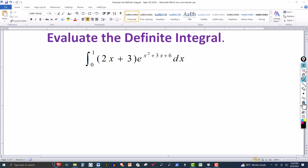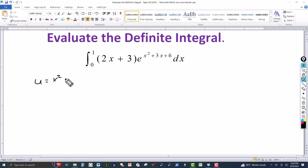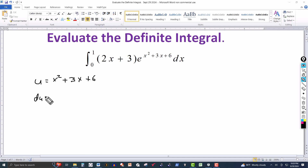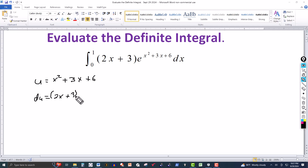So that tells me that a u-substitution is going to work here. I'm going to let u equal to the exponent: x squared plus 3x plus 6. Then du will equal the derivative of this, which will be 2x plus 3, multiplied by dx.